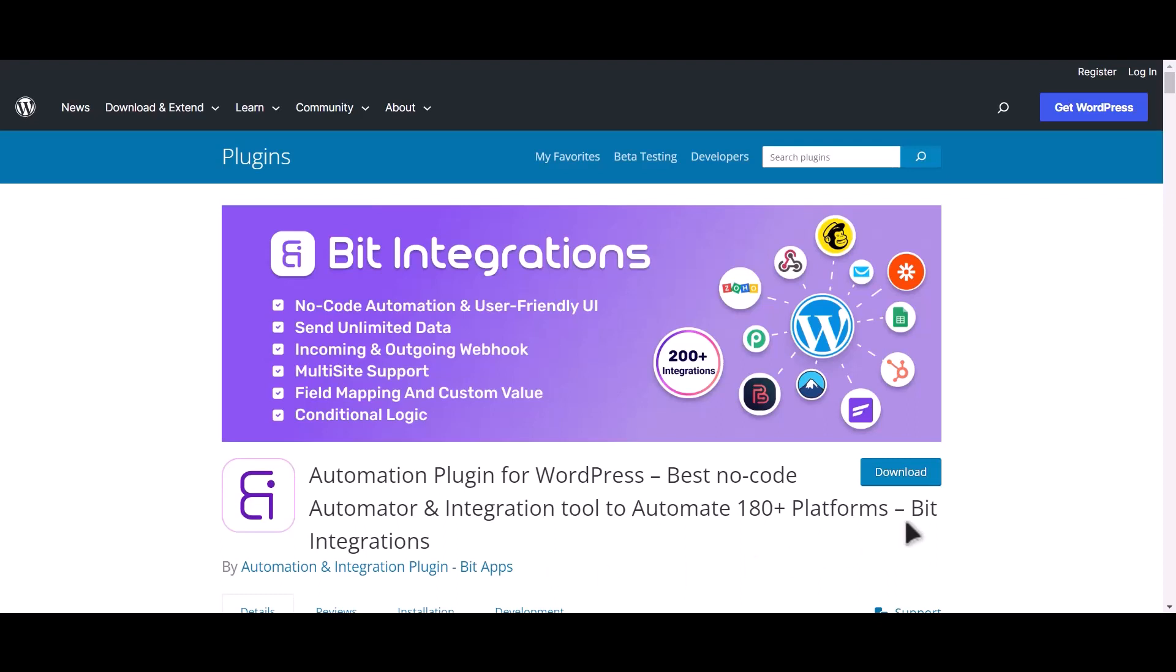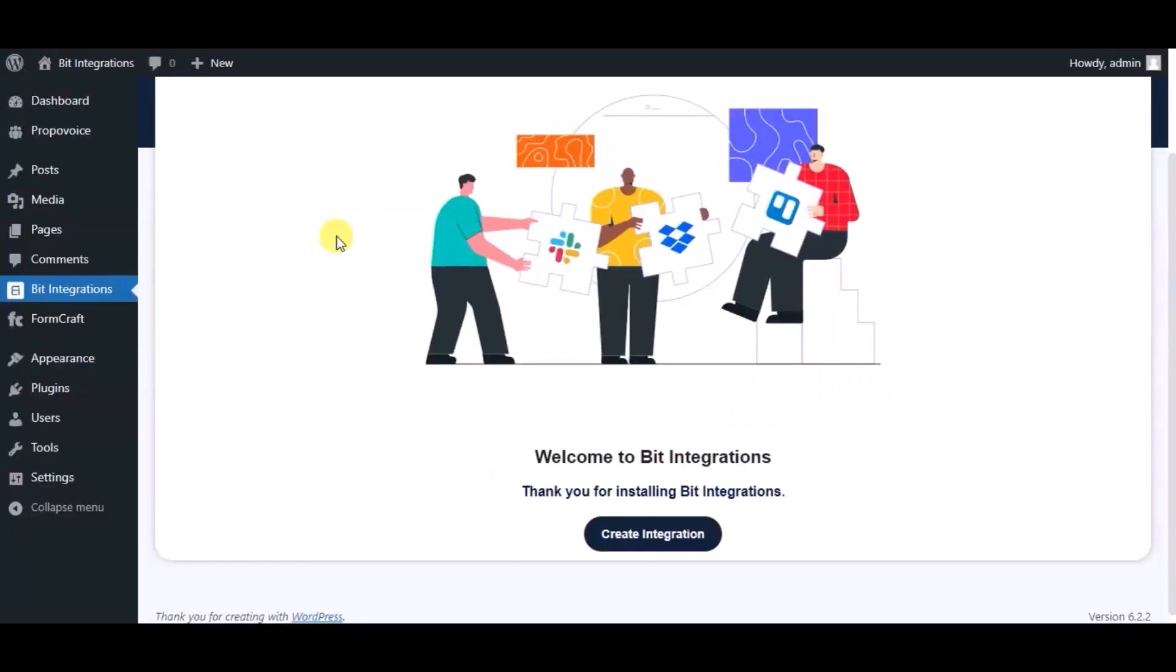I am utilizing the Bit Integrations plugin to establish a connection between these two platforms. Let's go to Bit Integration dashboard, now click create integration.